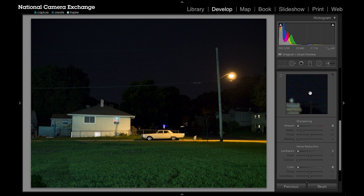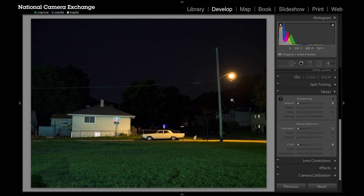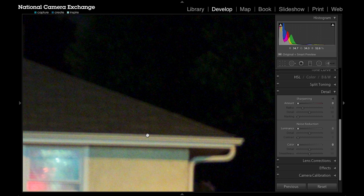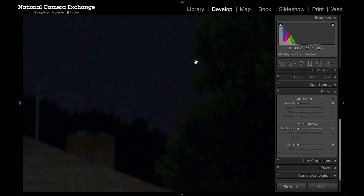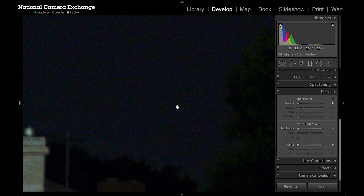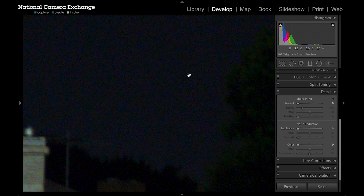I actually don't use this window here. Instead I zoom in in my workspace so that I can see better. I'm actually up to 3:1 here and you can see there's some definite noise going on — a little bit of color noise and some luminance noise. A lot of cameras don't have as much color noise anymore, so a lot of times you're going to be focusing more on the luminance portion of the noise reduction instead of the color portion. But I found an image where we are going to see some color noise.